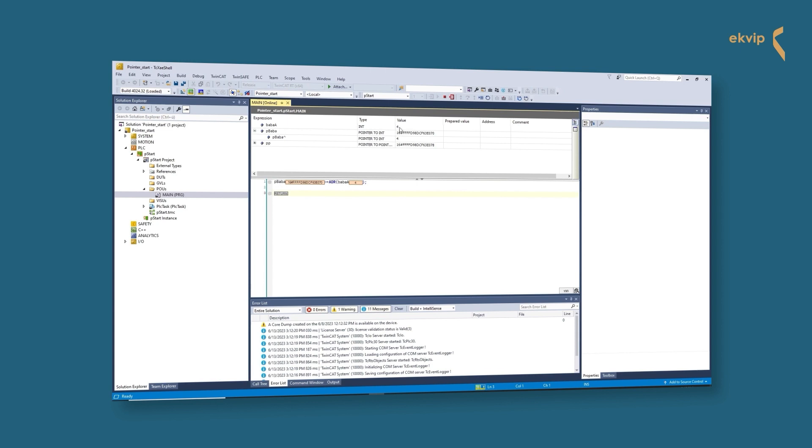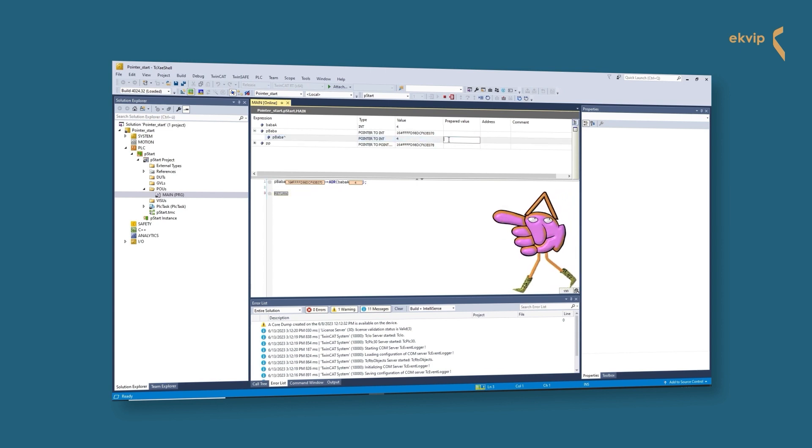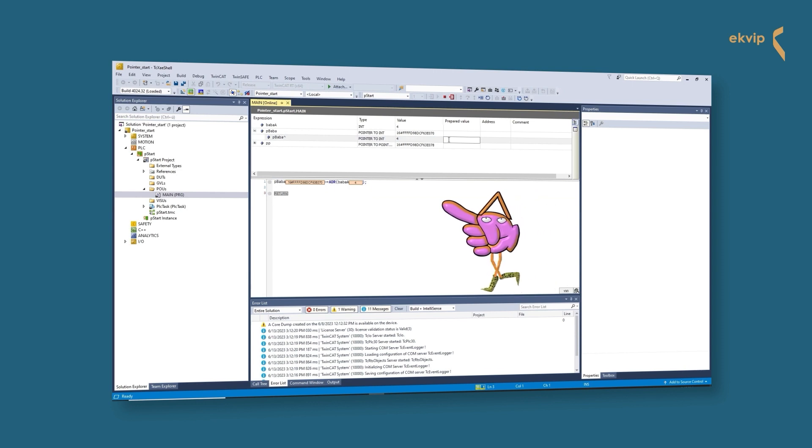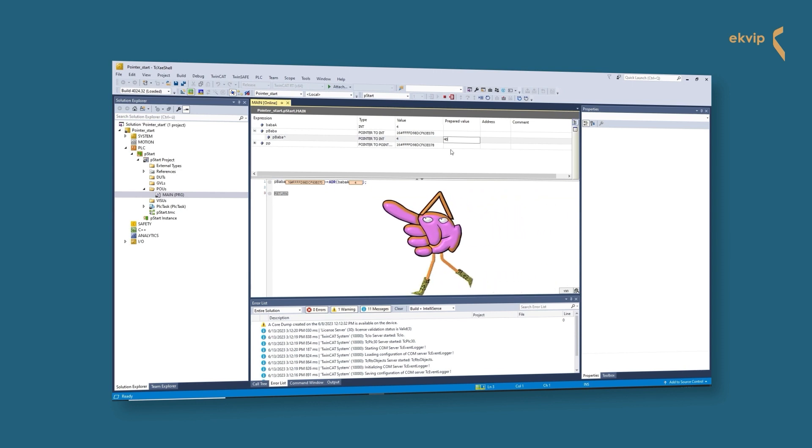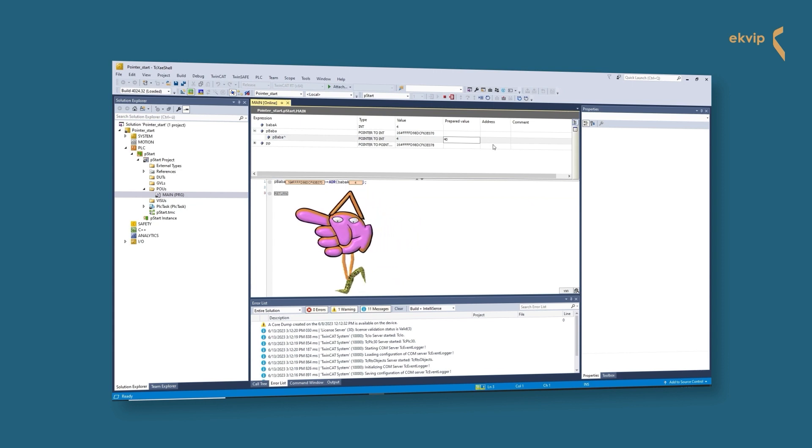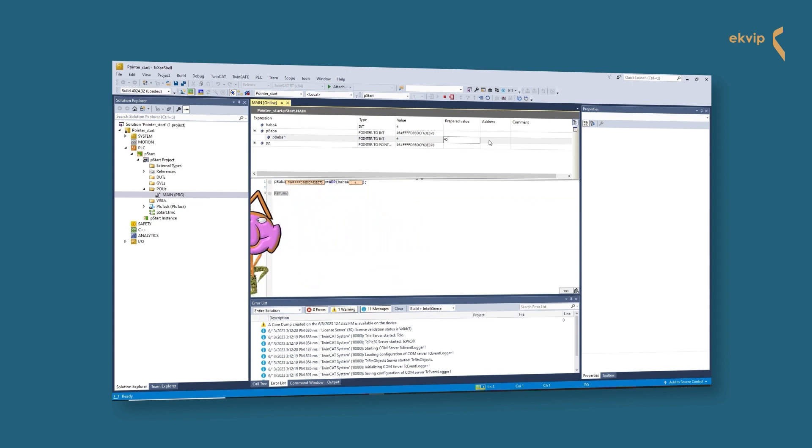If we click on the plus in front of the pointer variable, the name of the pointer appears again but with the content operator. The content operator is the little roof you see there. And next to it, we see the value of the variable pointed to by the pointer.